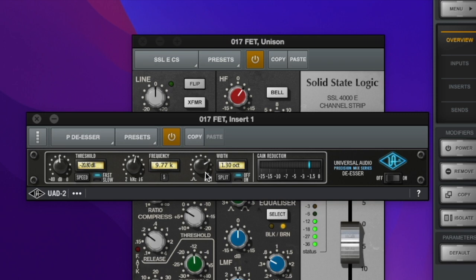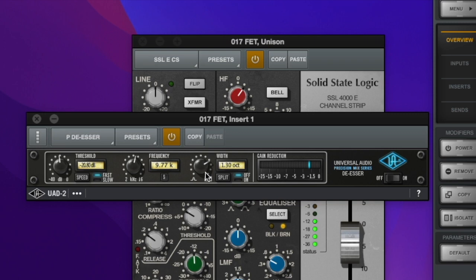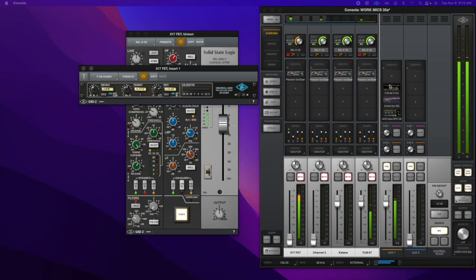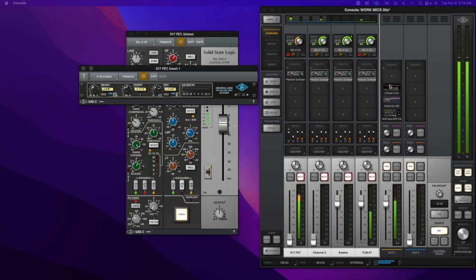And then we get into the de-esser. And right here, I have my de-esser set up. And usually it depends on what time of day it is. I might have to dial this back a little bit to get a little bit less sibilance. In the morning, I think I'm a little bit more sibilant. So, again, the usual stuff.